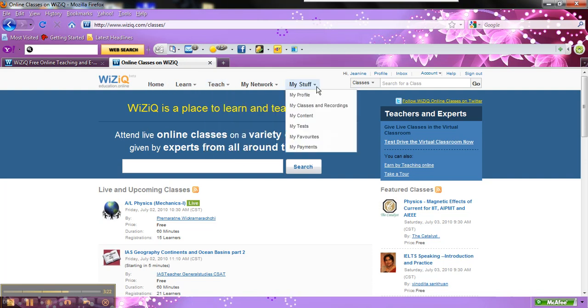And the other things are, you get to set up your profile here and tell more about yourself.